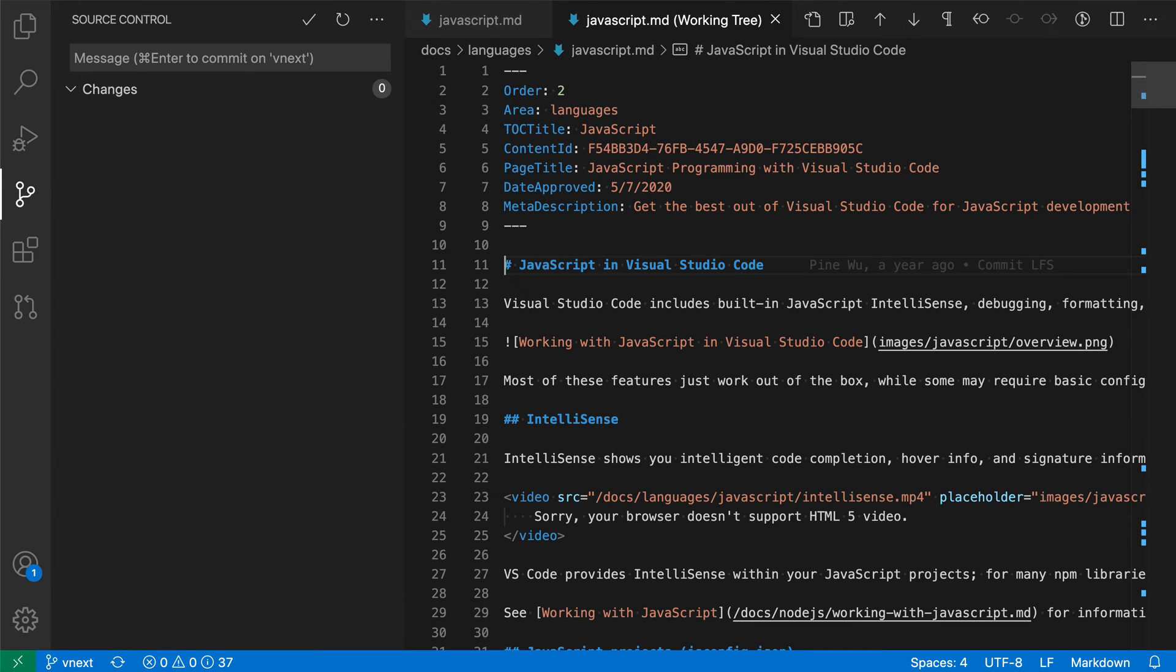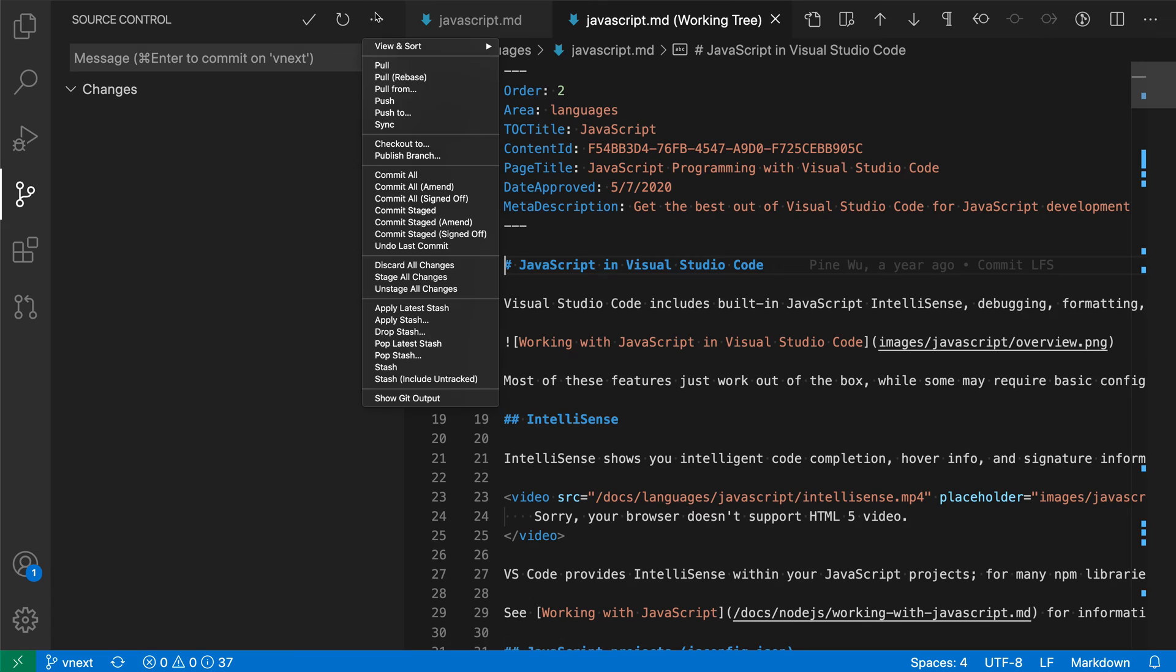Now we have two stashes. If we want to restore these, we can use either the apply or pop commands. Pop will remove the entry from the stash, whereas apply would just apply the changes and leave it in the stash.